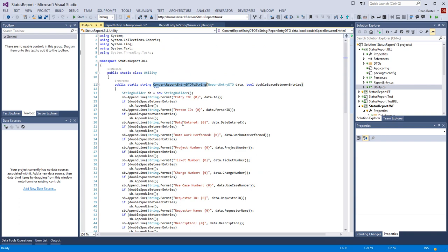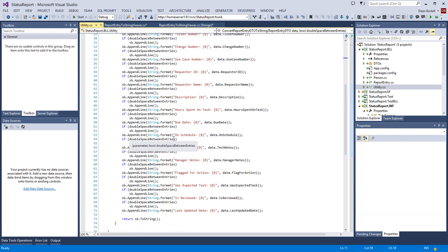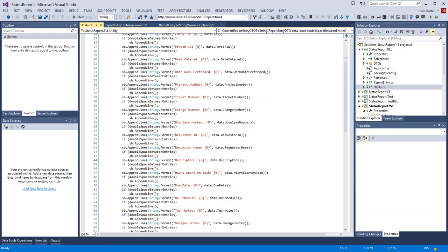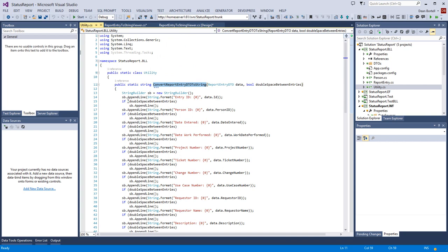All the utility class does is go through each property of the data transfer object and build it in a StringBuilder. Do not - I repeat, do not - use string plus-equals here. The StringBuilder is much more efficient, especially where you're calling it over and over again. That's why we're using the StringBuilder.